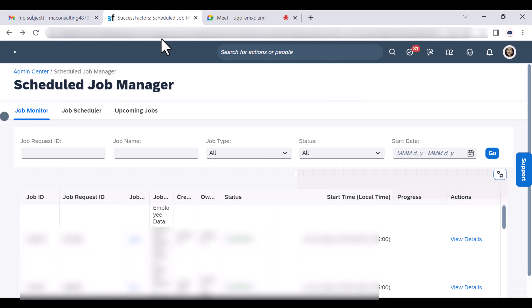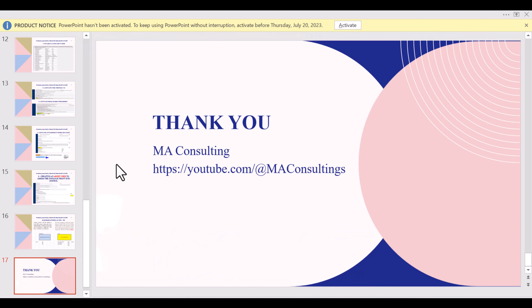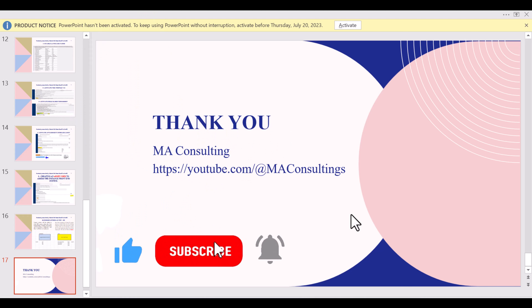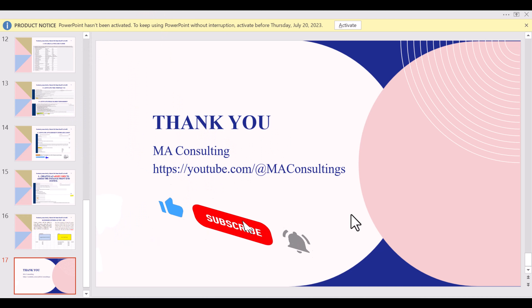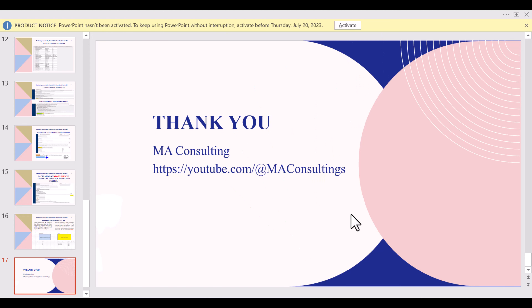That is all for today's session. The files and the recording will be shared by Monday along with system access details. The session was well-received and participants expressed satisfaction with the detailed coverage of the topic.